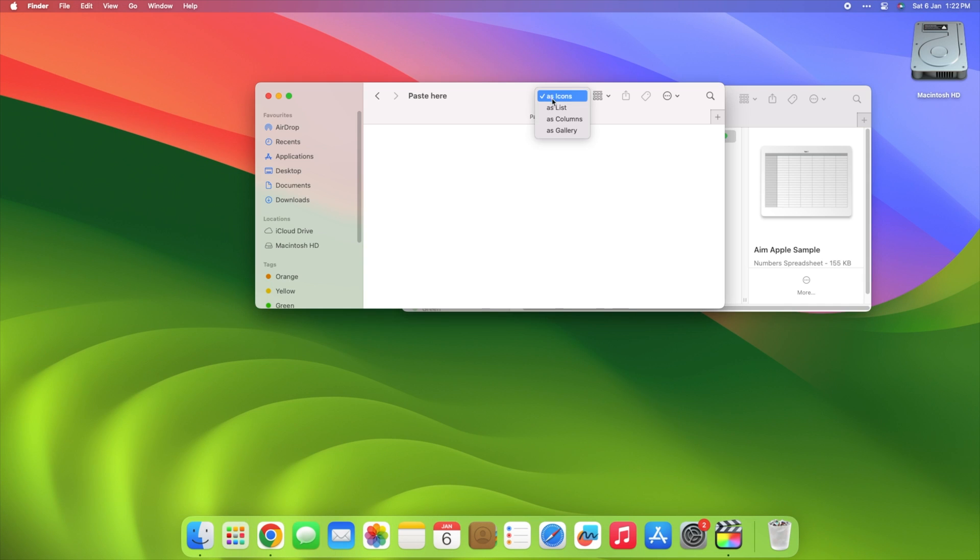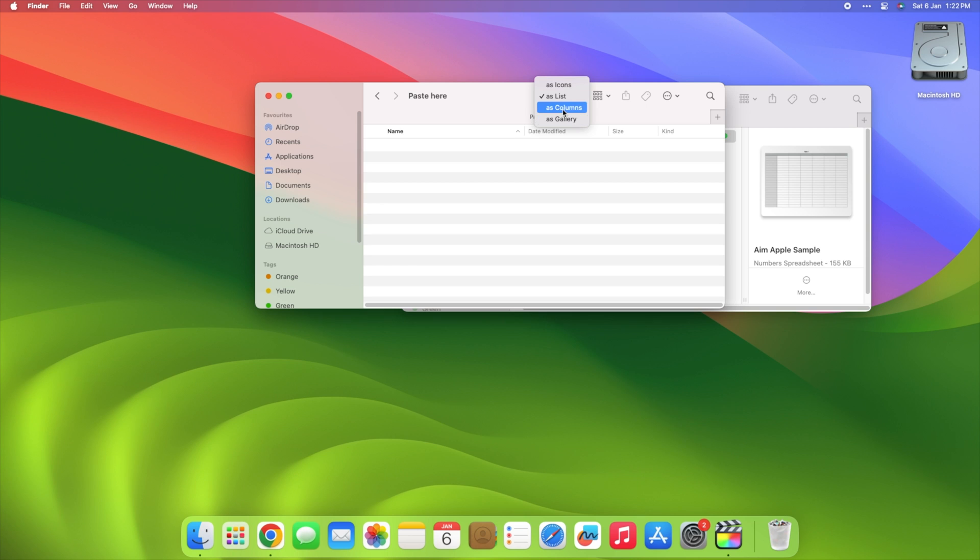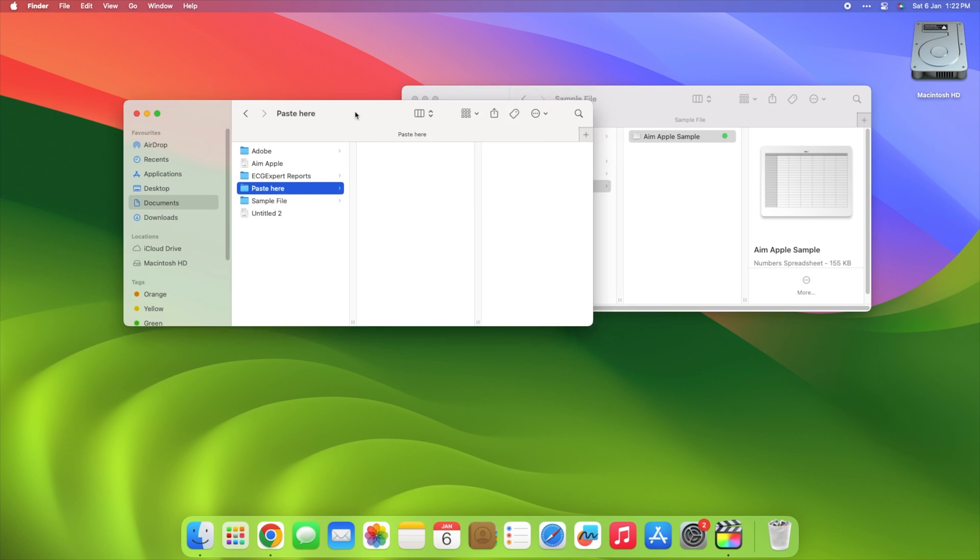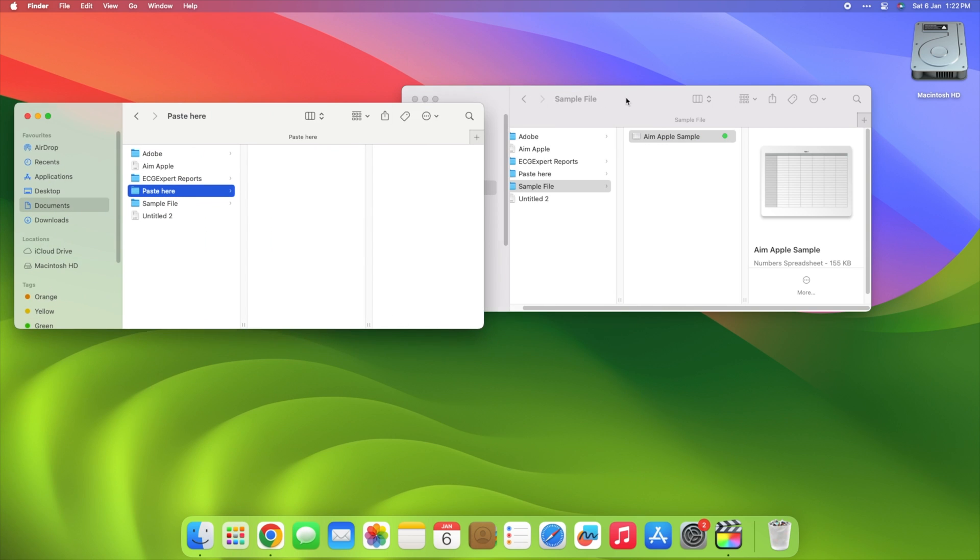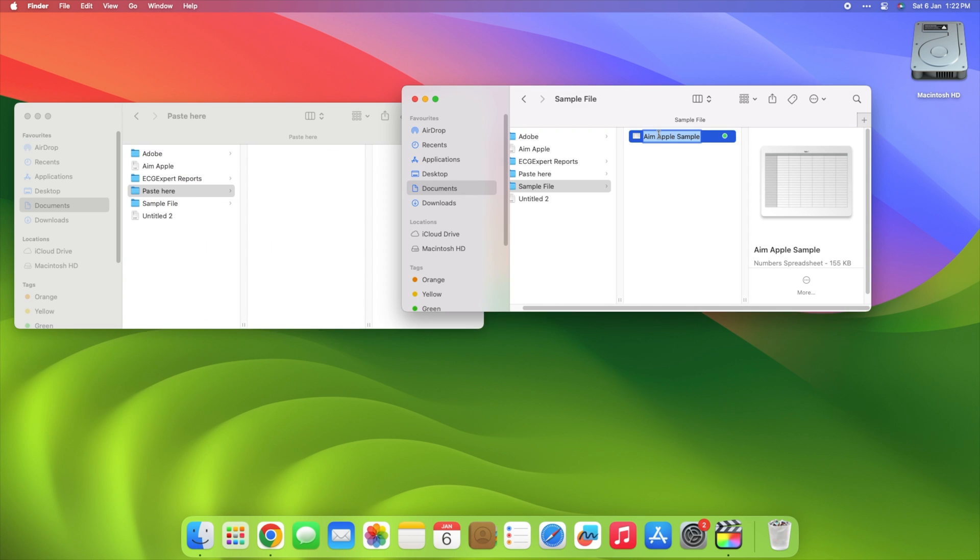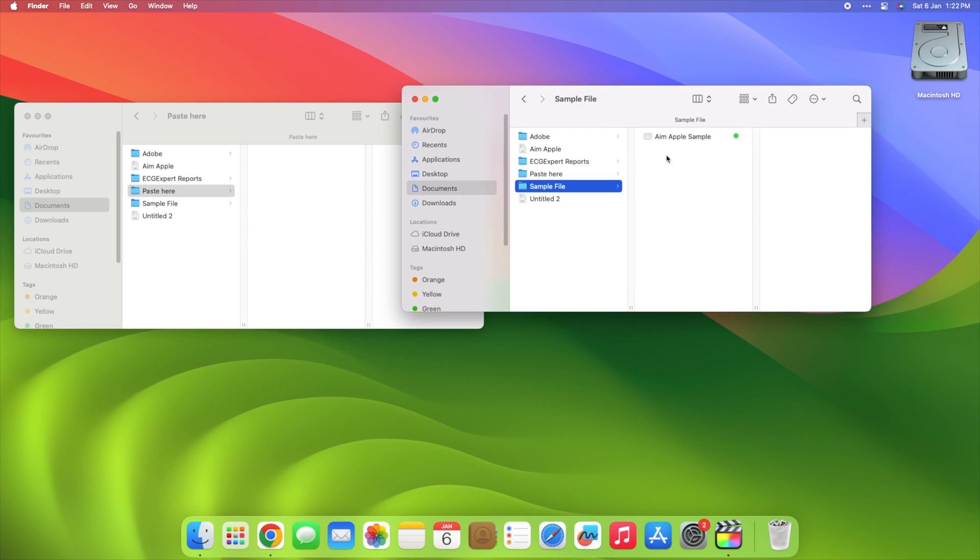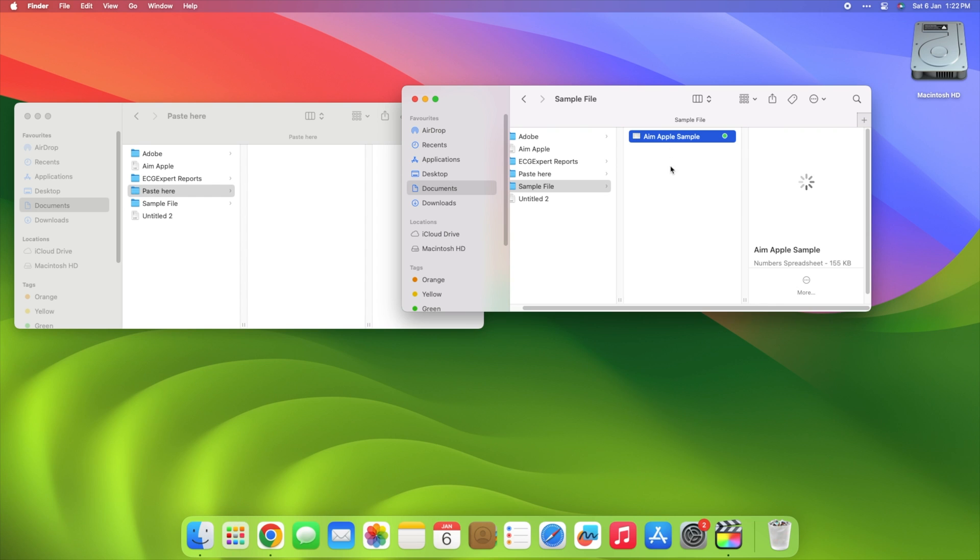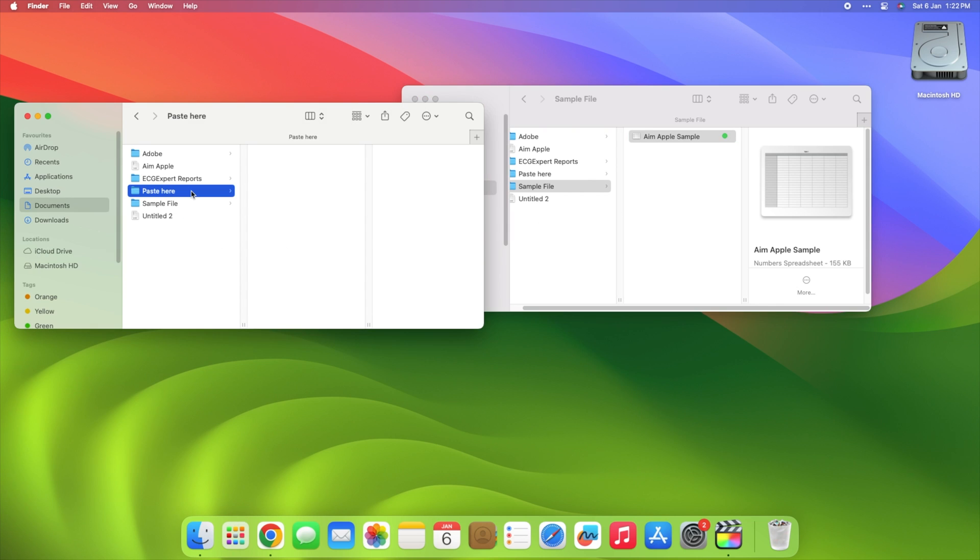First, make sure you pressed Command-X and not Command-C. To make sure you use the app correctly, try this: Select a file in Finder, press Command-X, change to a different folder, press Command-V. The file should have been moved to this new folder.